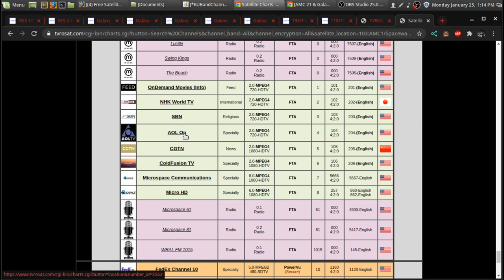you'll get on-demand movies, NHK World, SBN, ALL on, CGTN, Cold Fusion, or something else. I don't know what.